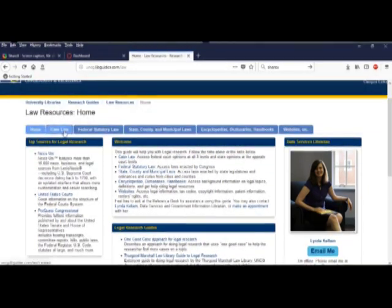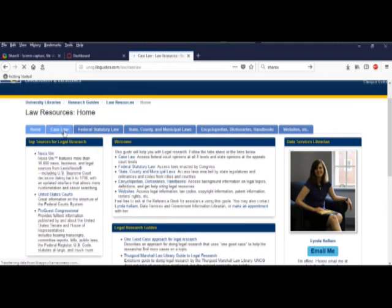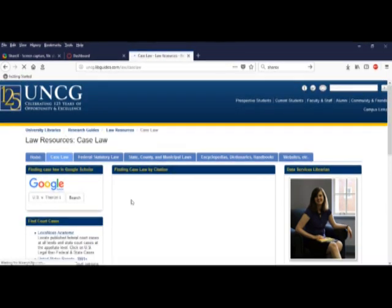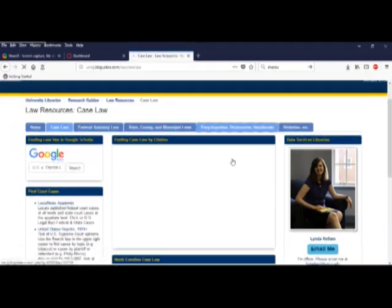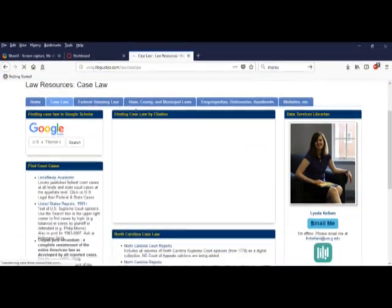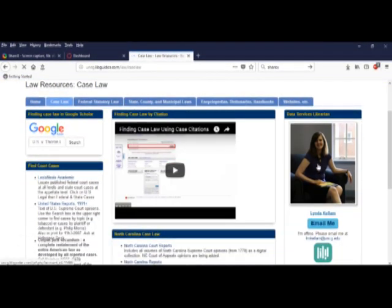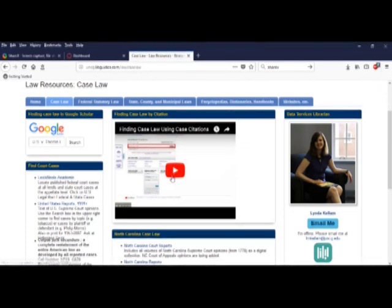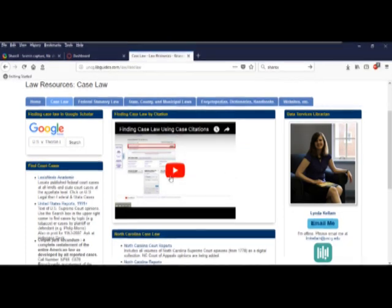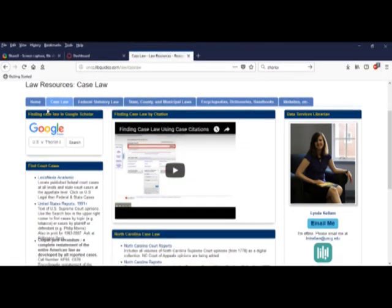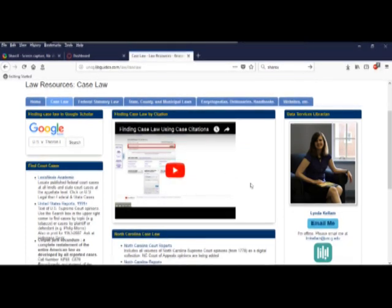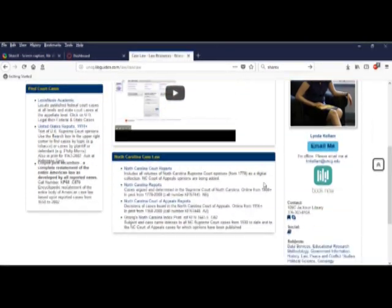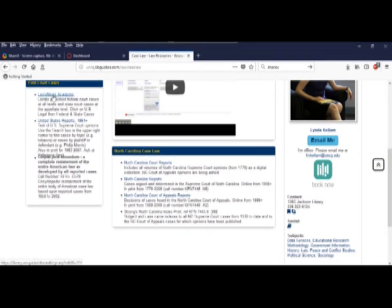Case Law. Here is a link to our librarian again. A handy instructional video on using case citations. A link to Google Scholar on this page because this can be a good resource to help find specific cases.